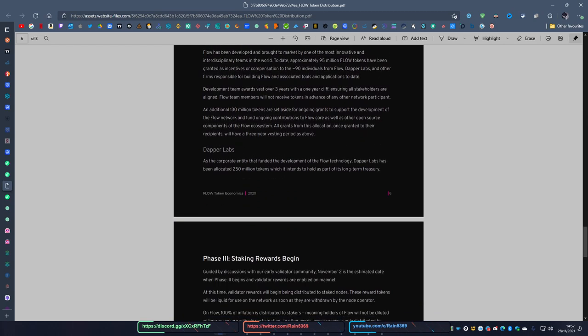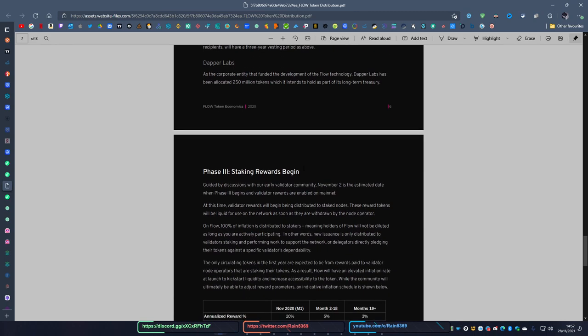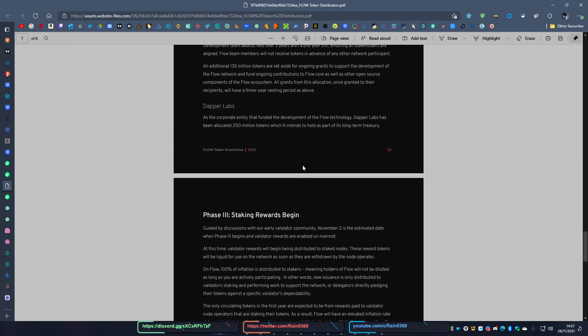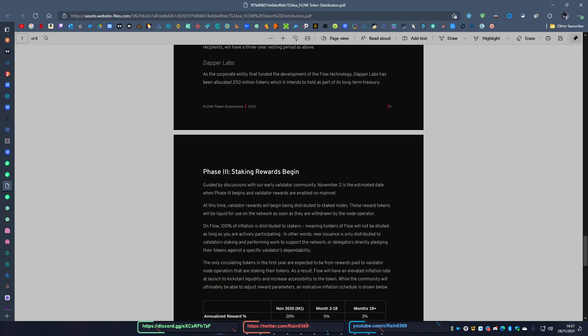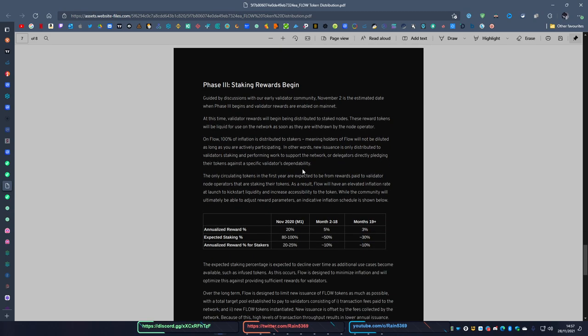So they also have a lion's share to Dapper Labs because they were pivotal, as they say, pivotal in the development cycle.